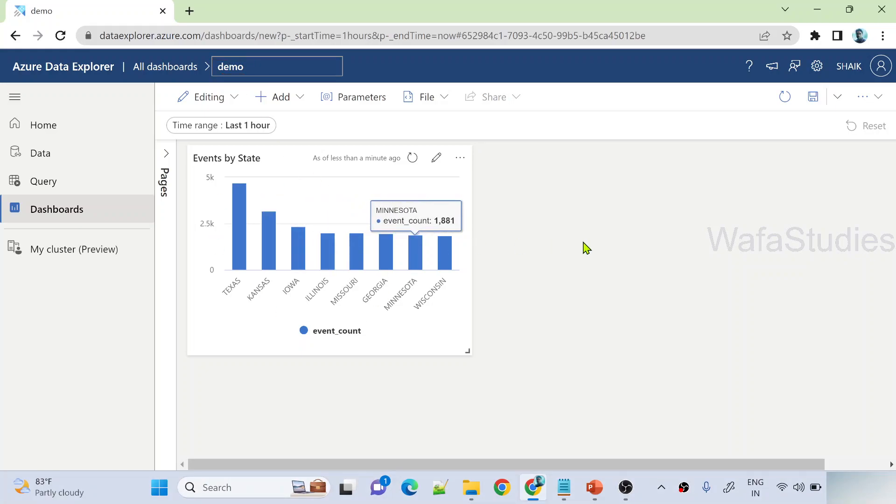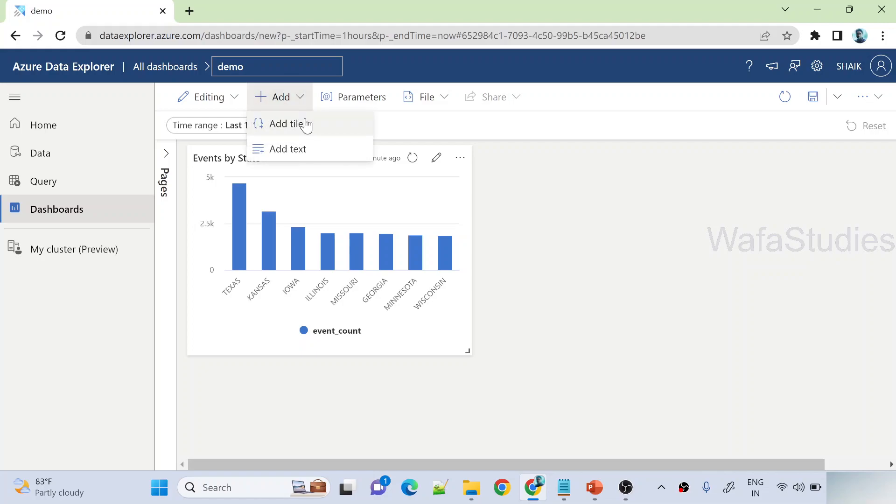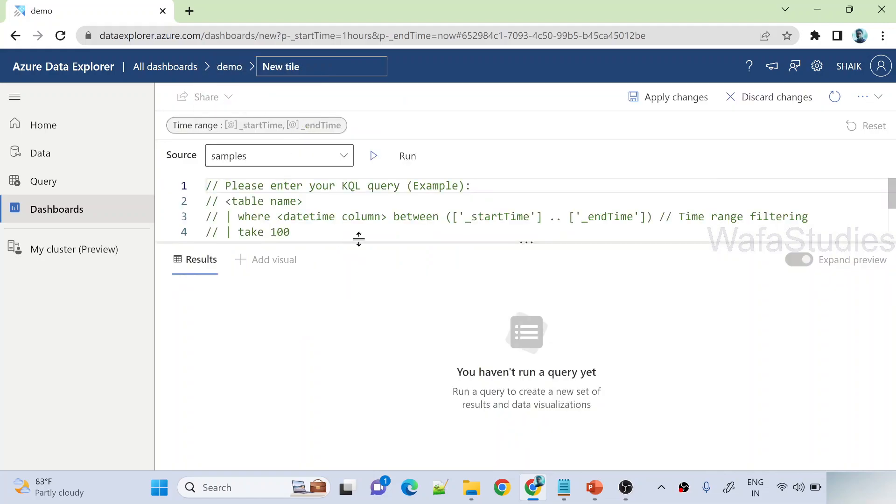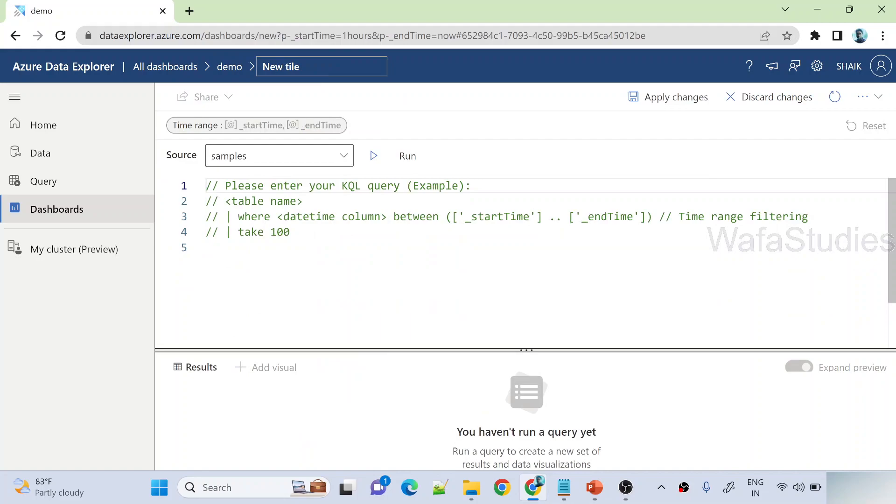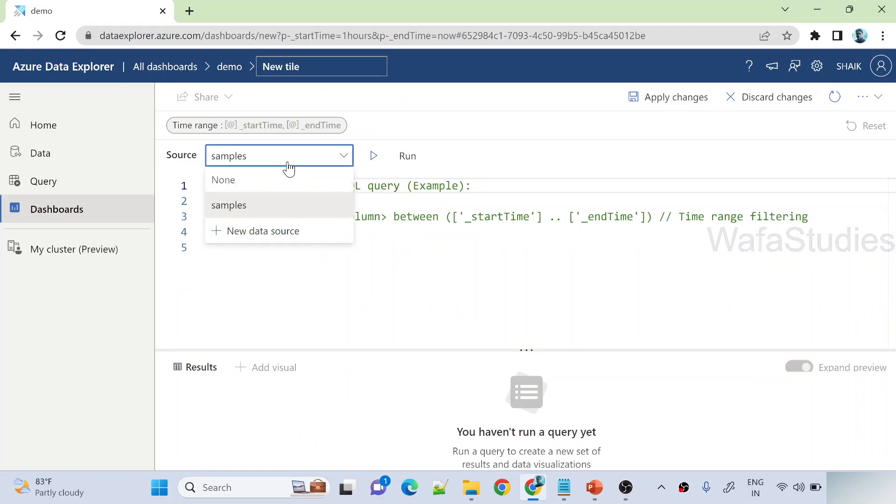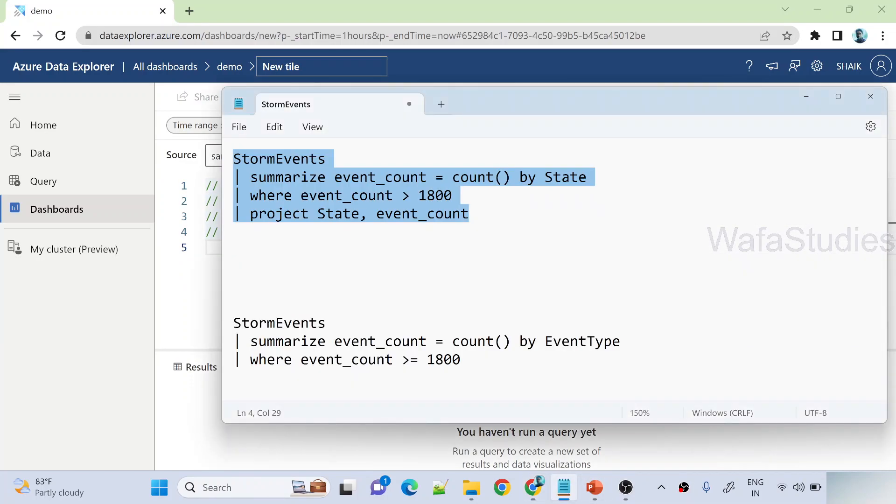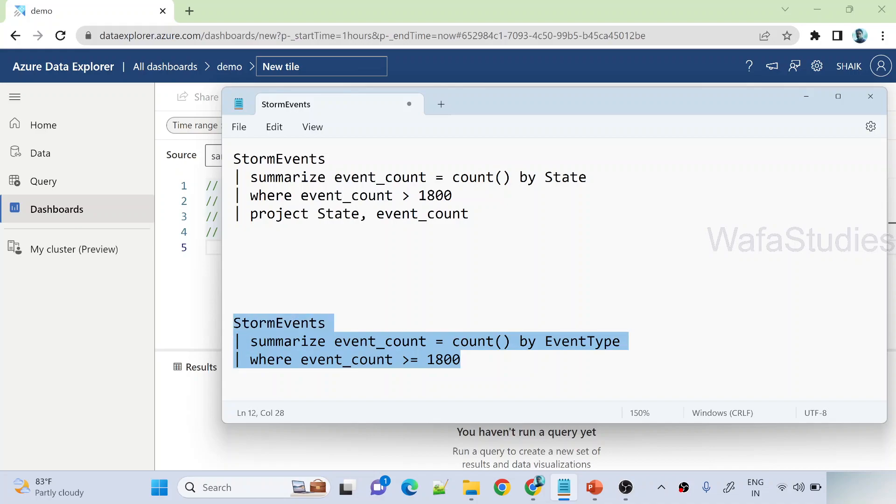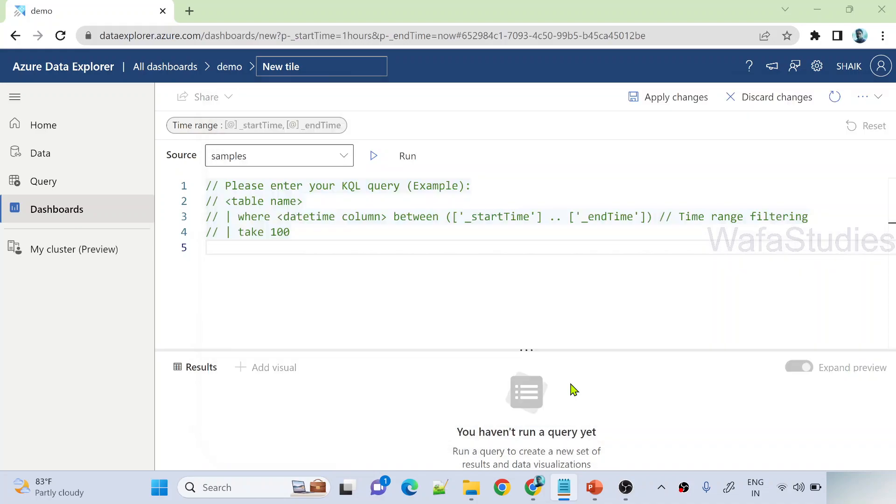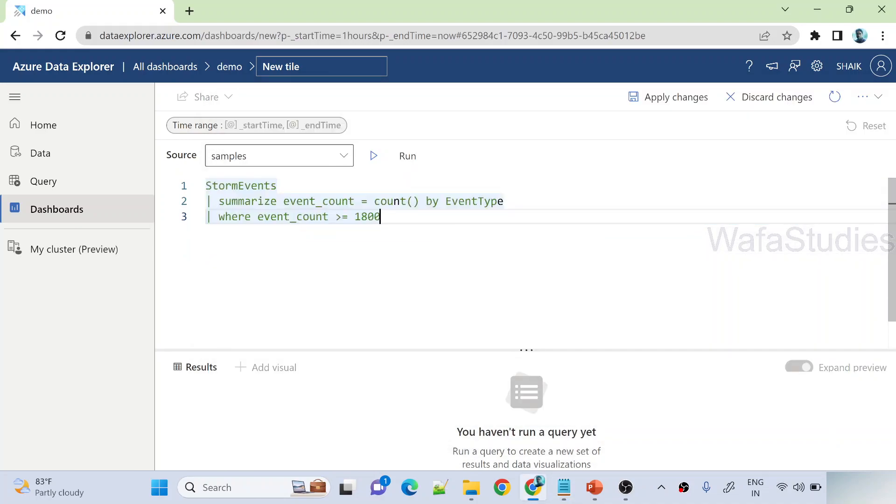So can I add more tiles? Yes you can add more tiles. Hit this add button and select this add tile button, and again for now the same data source. And I have another query here, storm events summarize event. Let me copy this query for now and then explain you. So here I am grouping by event types, so there are so many types of the events like thunderstorms and lot of other things.